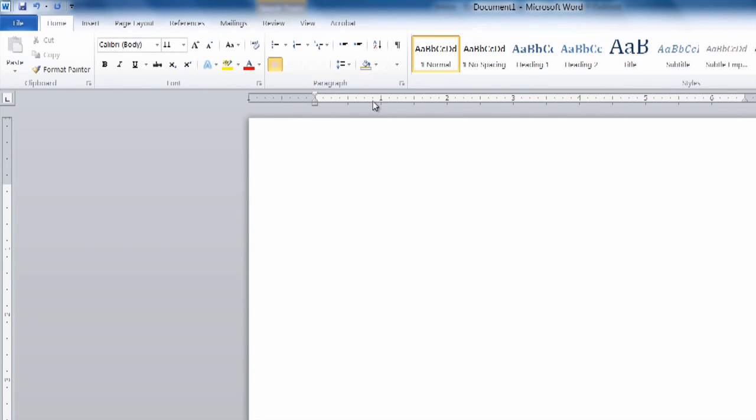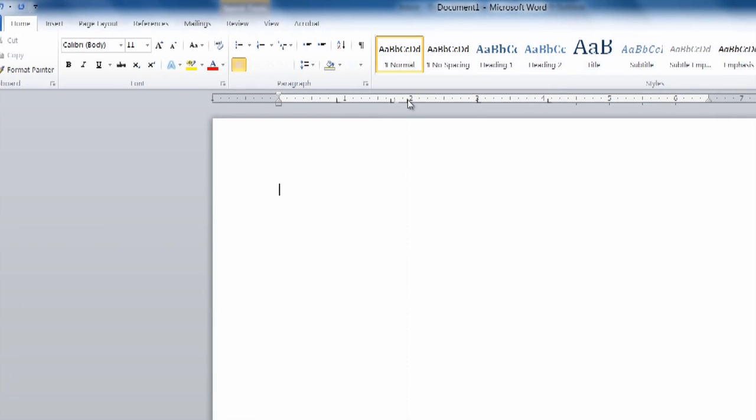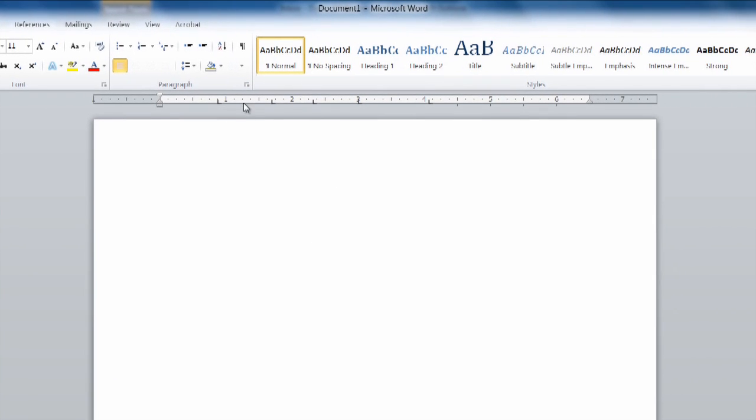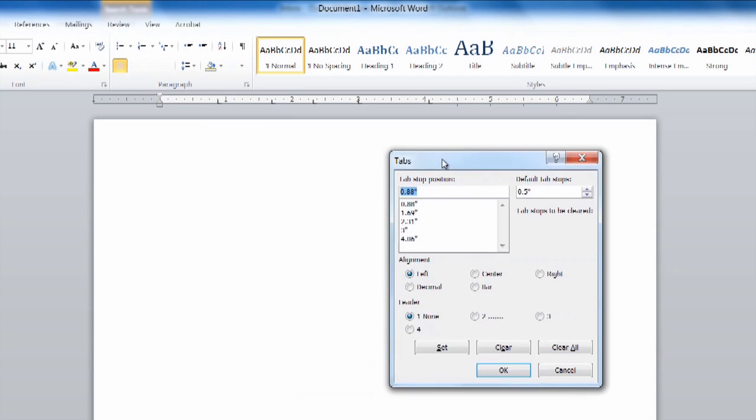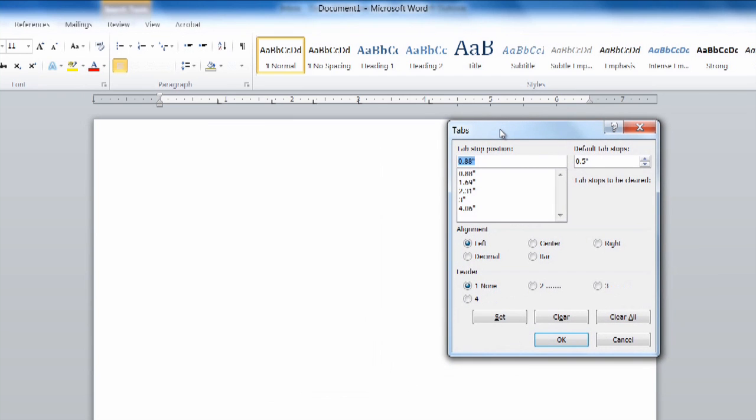Now on this tab you can select anywhere along that ruler and it will put this little L looking device. What that is is referred to as a tab stop. If you double-click that you'll see a list of our different tab stops.